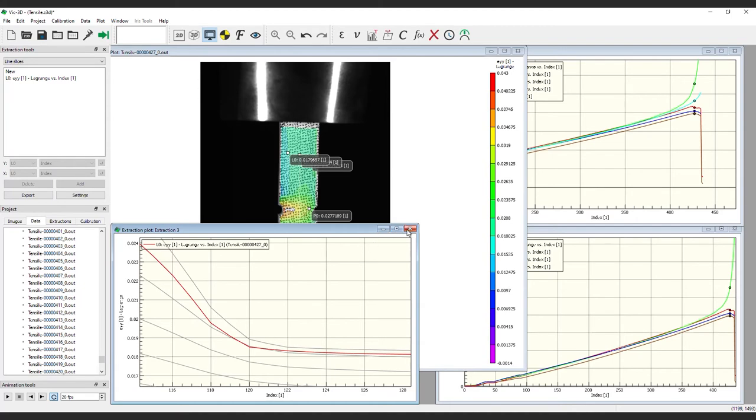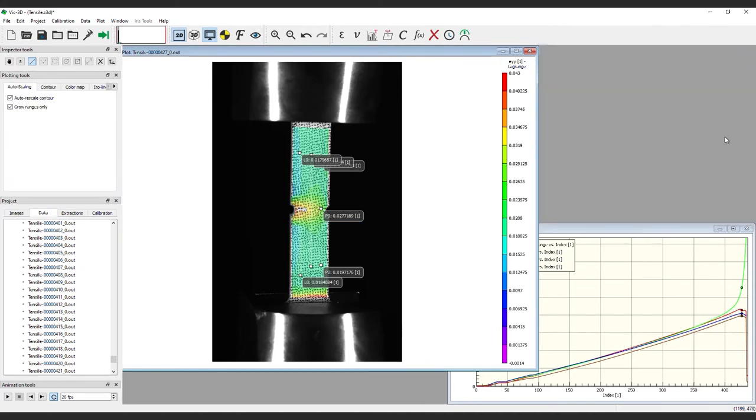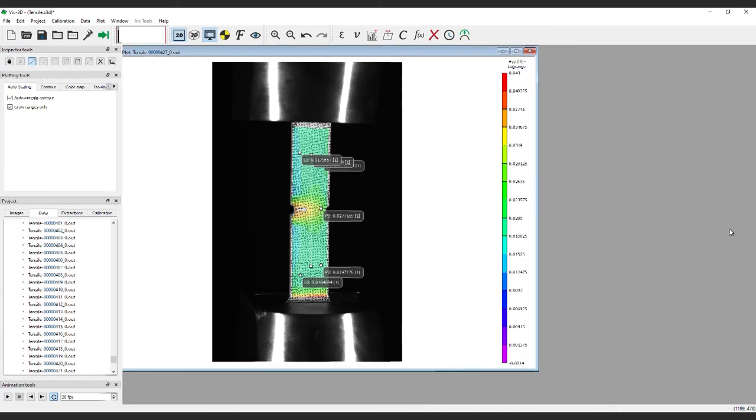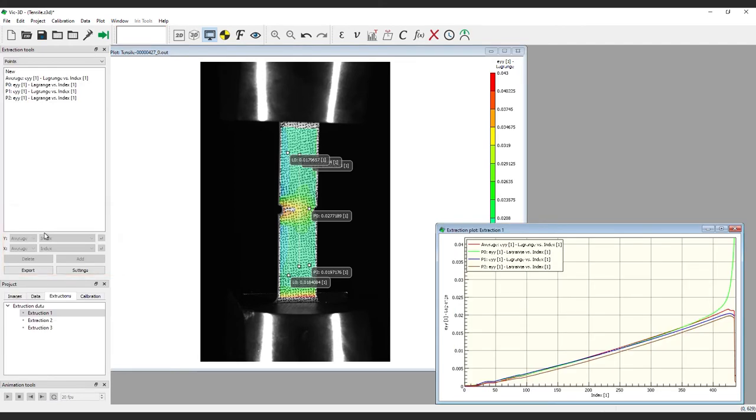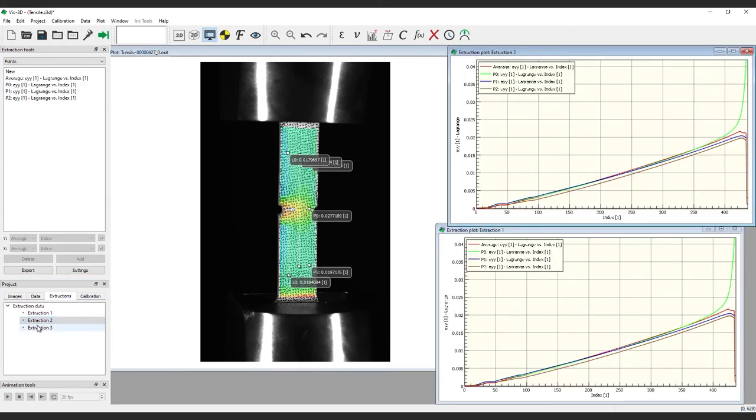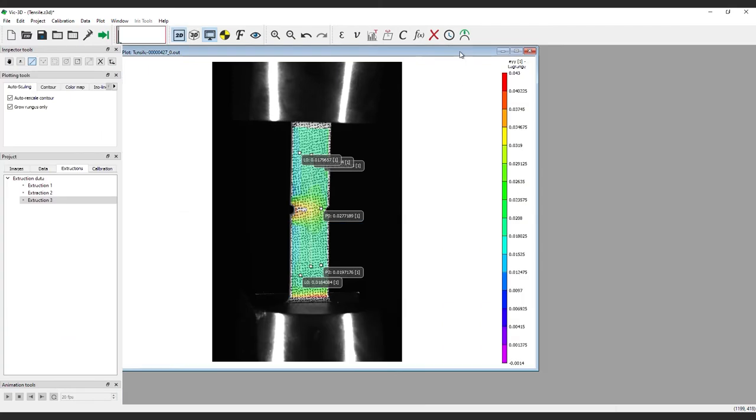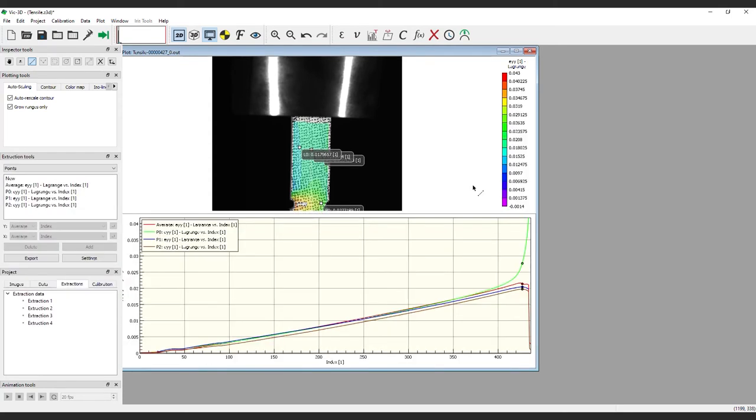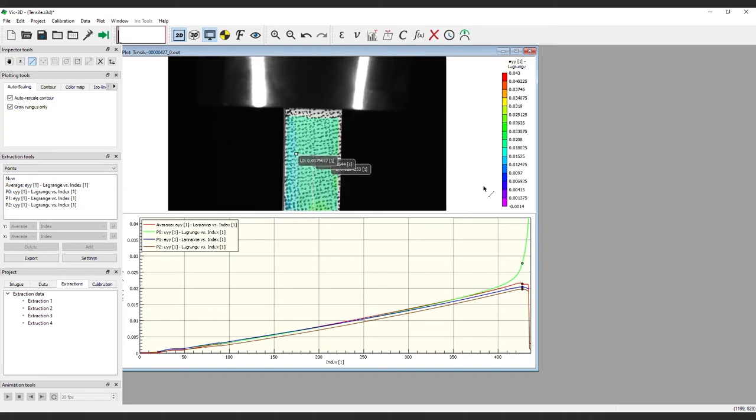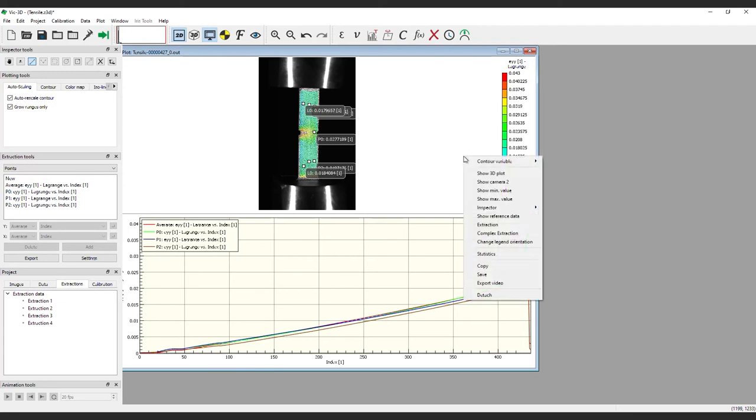Note, if you close these extraction windows, they are always accessible in the Extractions tab in the Project panel as you can see here. Also, you can view the extraction plot from directly in the 2D window. Just right-click and select Extraction. This provides the ability to juxtapose the plot with the 2D image. And you can export this video directly with another right-click.